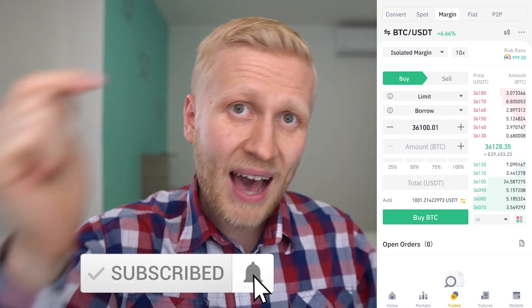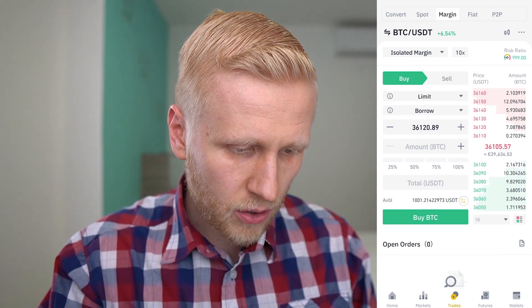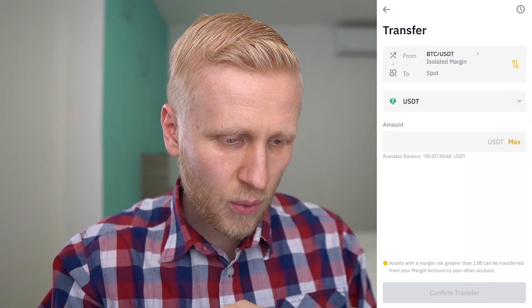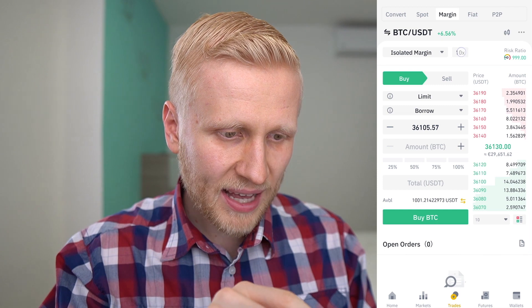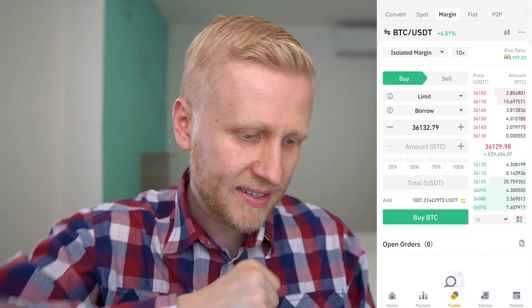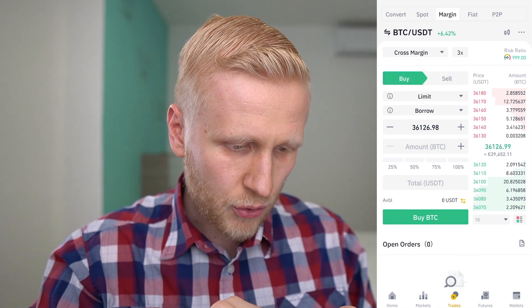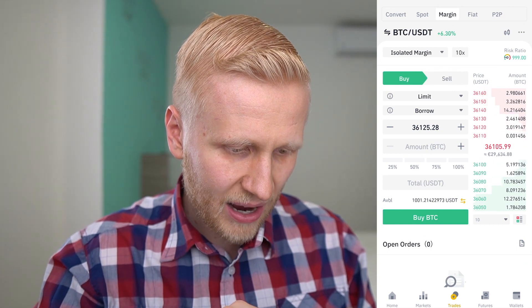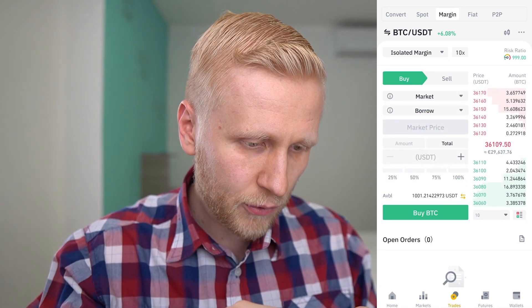Here you will see 10x isolated margin. With 10x leverage, everything is multiplied 10x up and down. So if the market goes up 10% you double your money, but if it goes down 10% you lose all your money. You can also choose cross margin which is 3x. I won't go into details of margin trading in this video — I have an upcoming margin trading tutorial for Binance, so make sure you are subscribed and have notifications enabled. In the margin account, you always need to transfer some money in first. I have 100 USDT on this isolated margin account, and it shows 1,000 available because of the 10x multiplier.